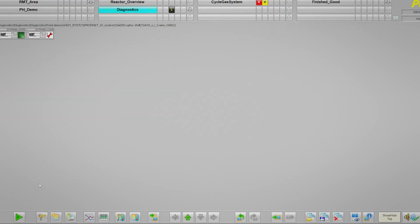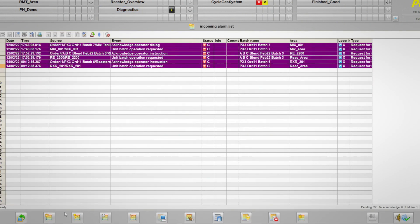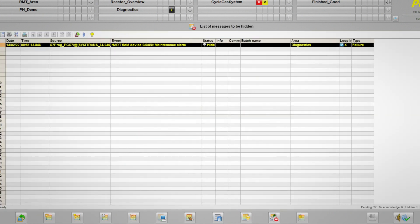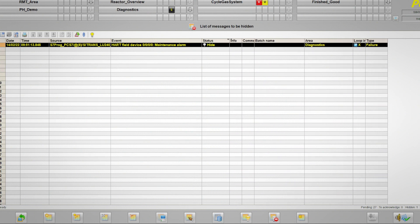In order to view hidden messages, the list of hidden messages can be called up from the message lists in PCS-7. Here we can see a list of active messages that have been hidden. We can also call up the list of messages to be hidden, which shows a list of messages that have been hidden but that are not currently active.